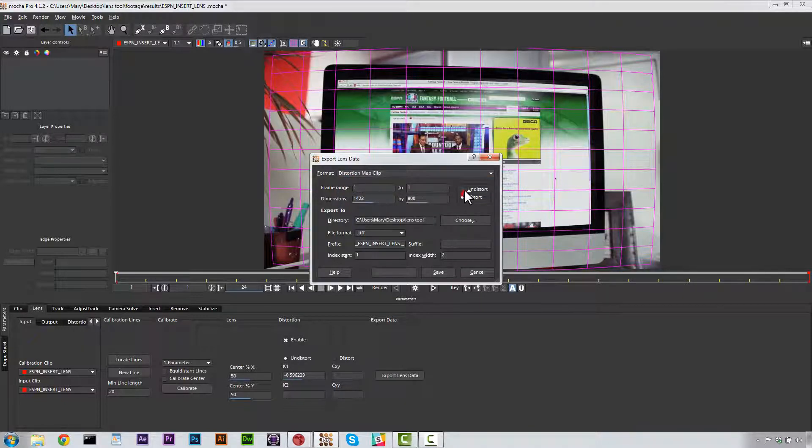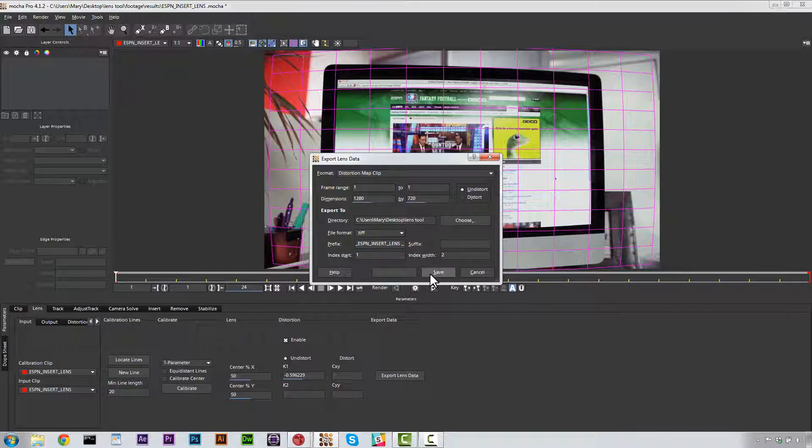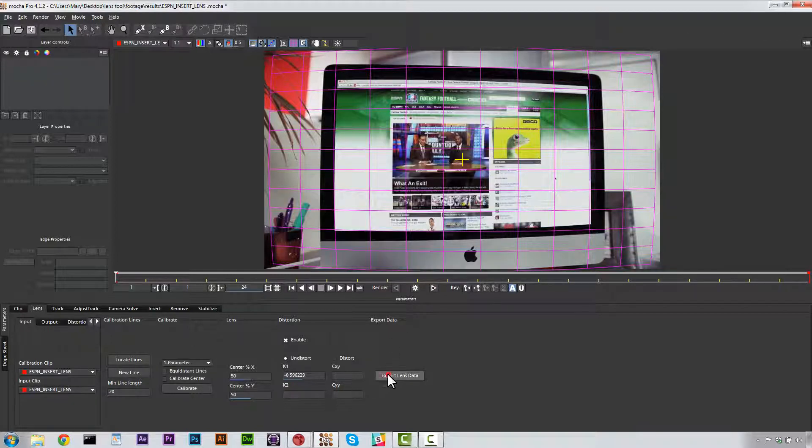And we're going to select our Undistort. And we're going to make sure that this is the same exact dimensions as our original clip. And we're going to do that because this is going to generate a sphere and we want to make sure that our object is distorted correctly. So we go ahead and hit Save.